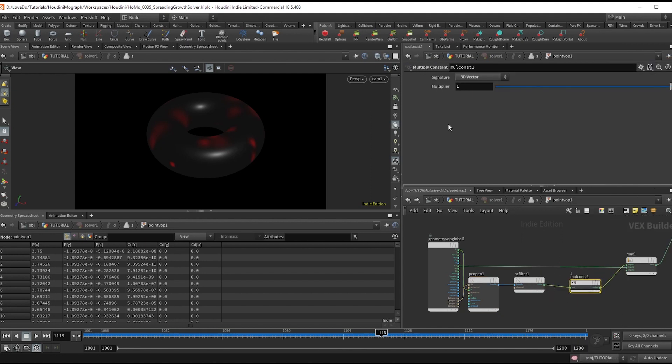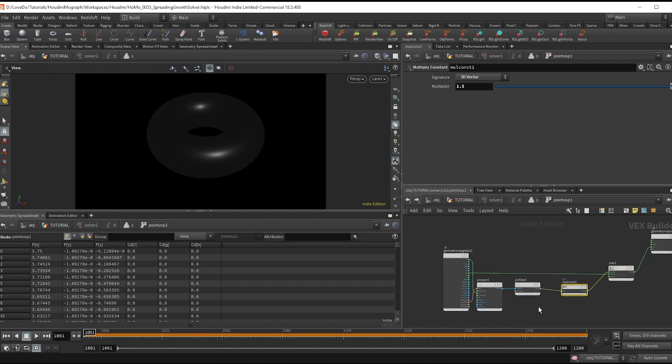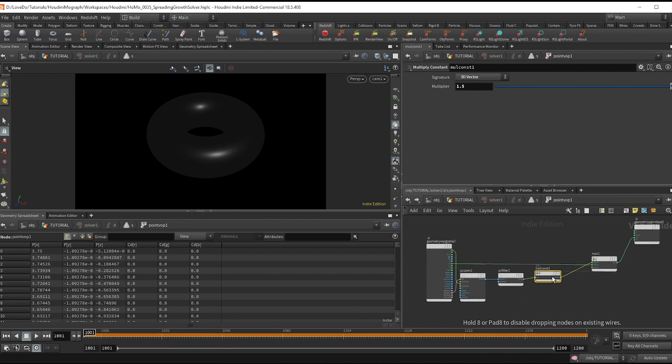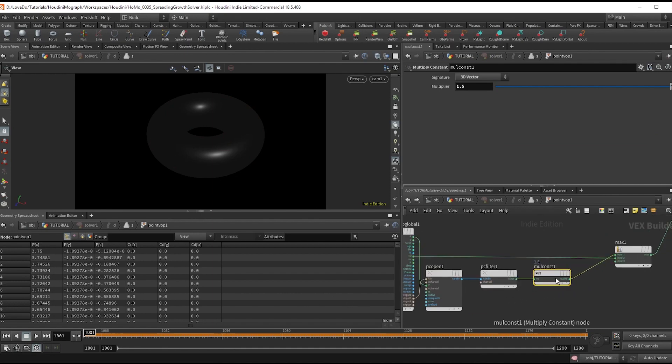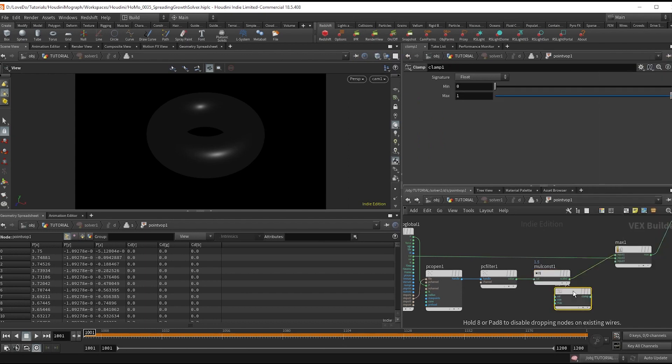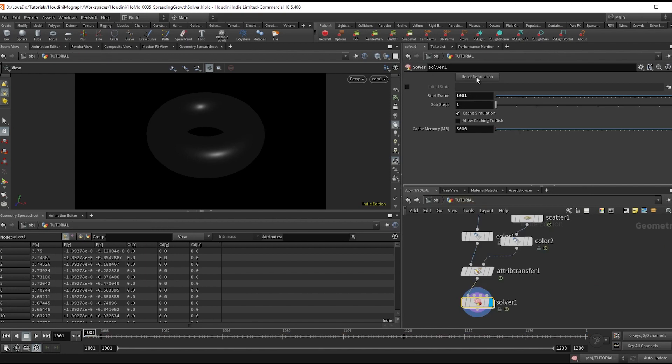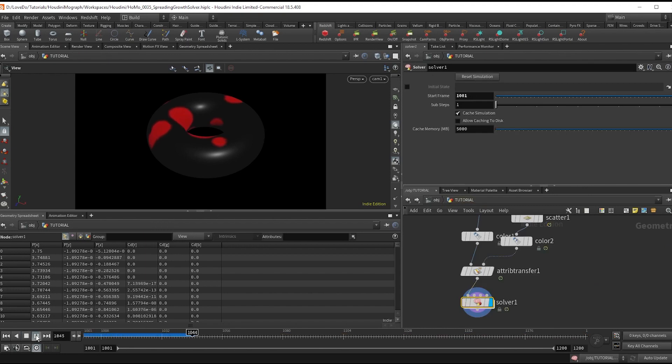and set it to 1.5. That way it's not constantly moving out. And since this is something that's going to return a value of more than one sometimes we just want to add a clamp. And now hop all the way back out and reset the sim and hit play.